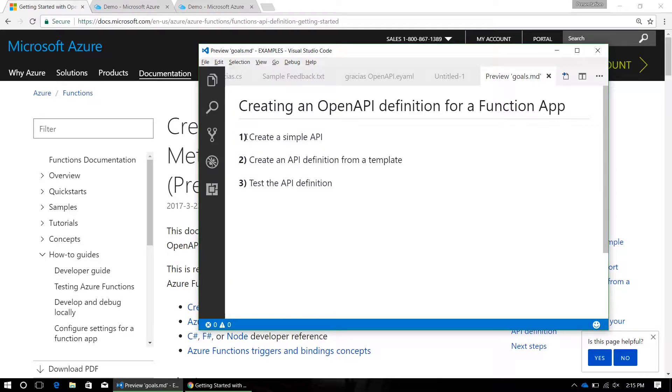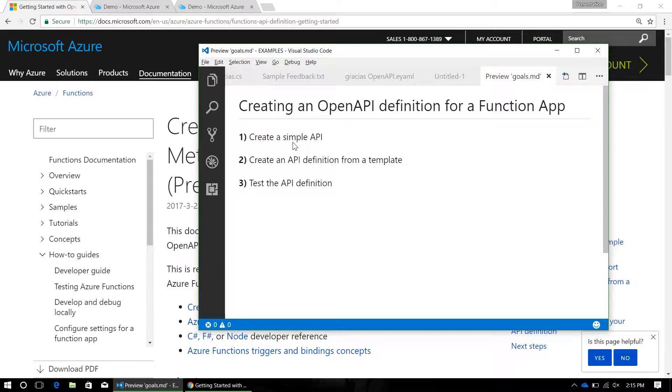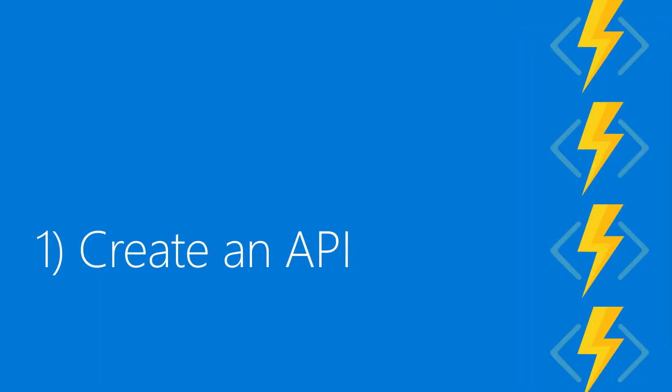For this tutorial, we're going to create a simple API. Then we're going to make a template OpenAPI definition, fill it in with our specific API info, and then test that definition to make sure we got it right.